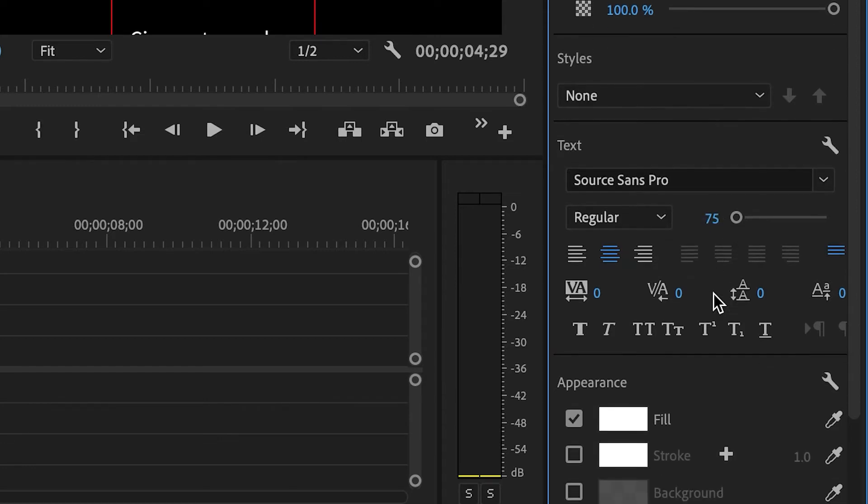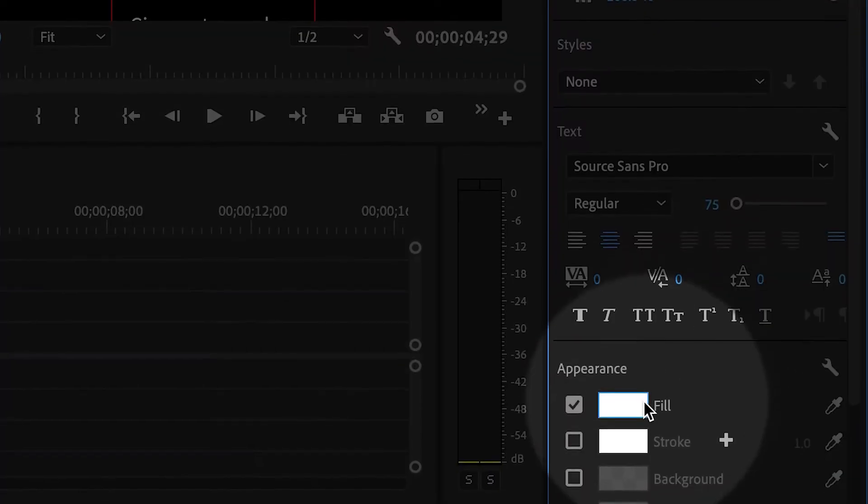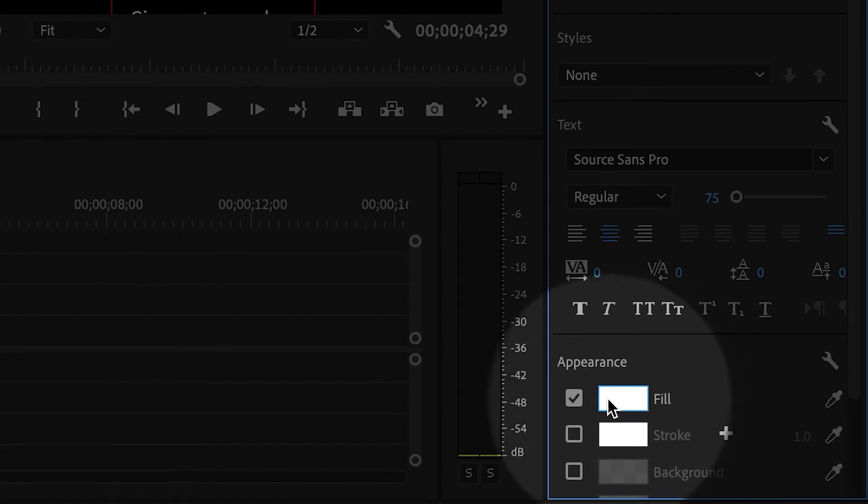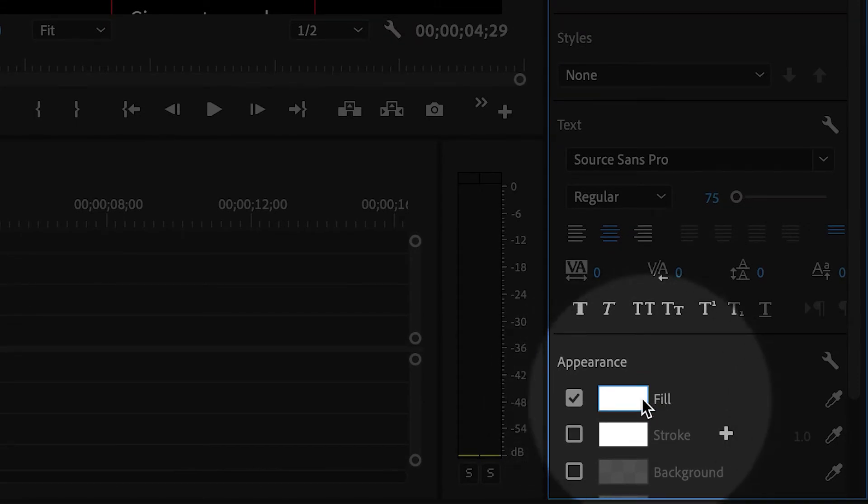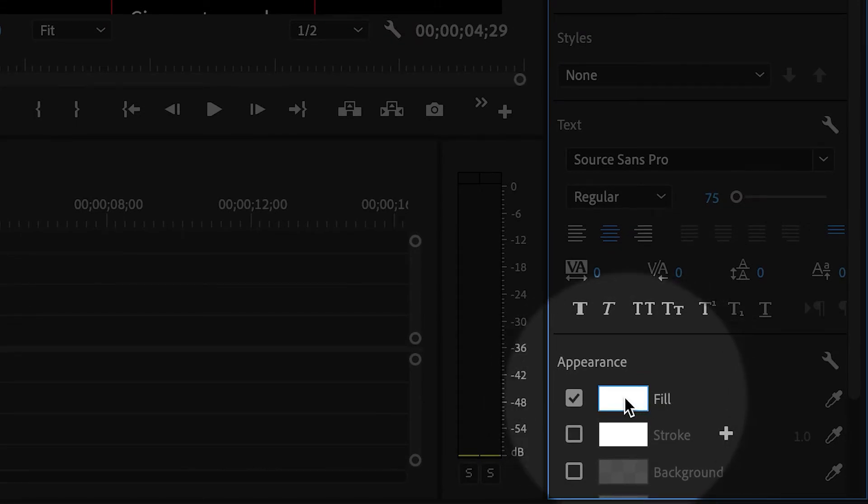If you scroll down, you can even change the color of it, too. That's called the Fill color.